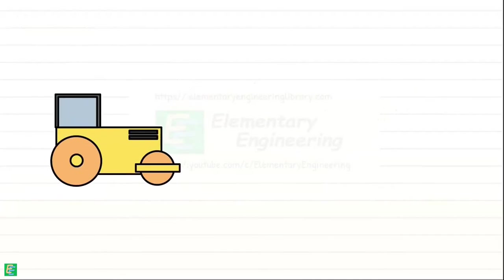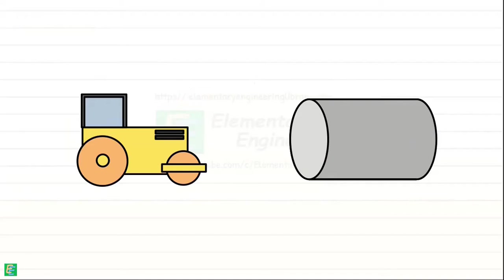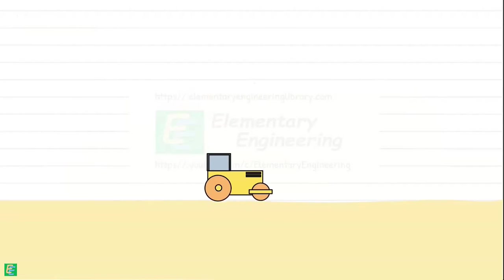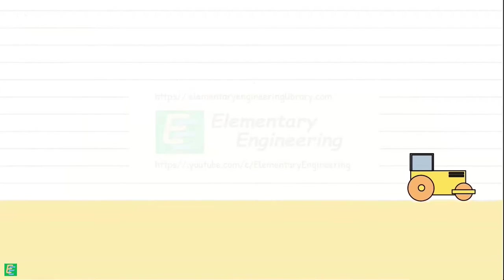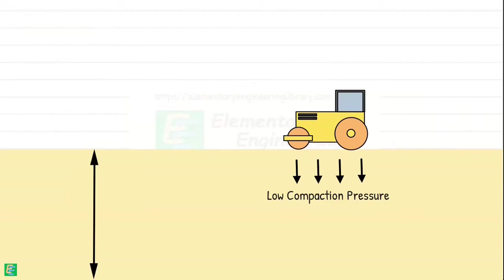First, smooth wheel rollers. Smooth wheel rollers, also called smooth drum rollers, have a large cylindrical drum with a smooth surface. These rollers are useful for finishing operations after compaction of fills to provide a smooth surface. They generate low compaction pressure, hence they are not effective for compaction of deep layers of soils.